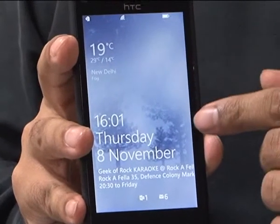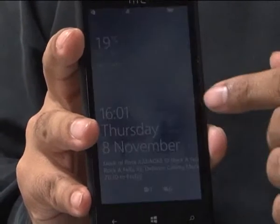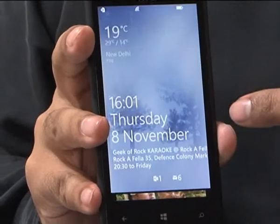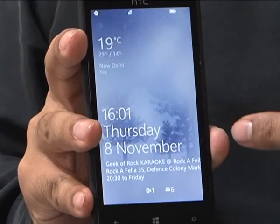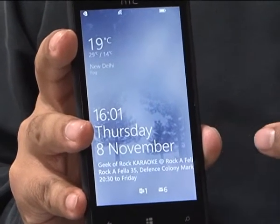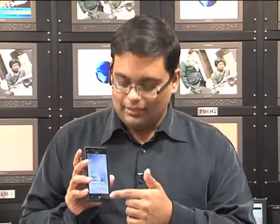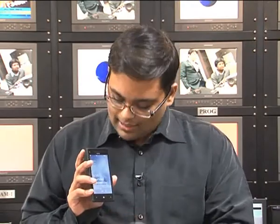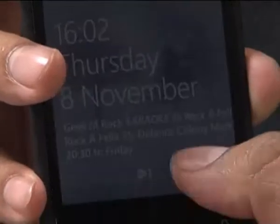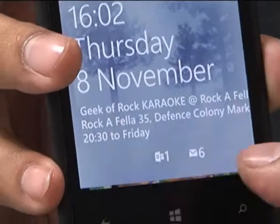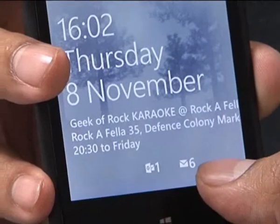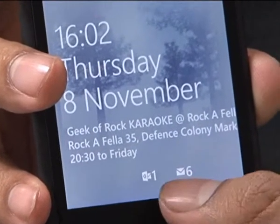I've got a weather app running which changes the wallpaper depending on what the weather is like outside. There are also updates from the clock and the calendar which shows all of my meetings right here, and you can see notifications from my different email accounts at the bottom.